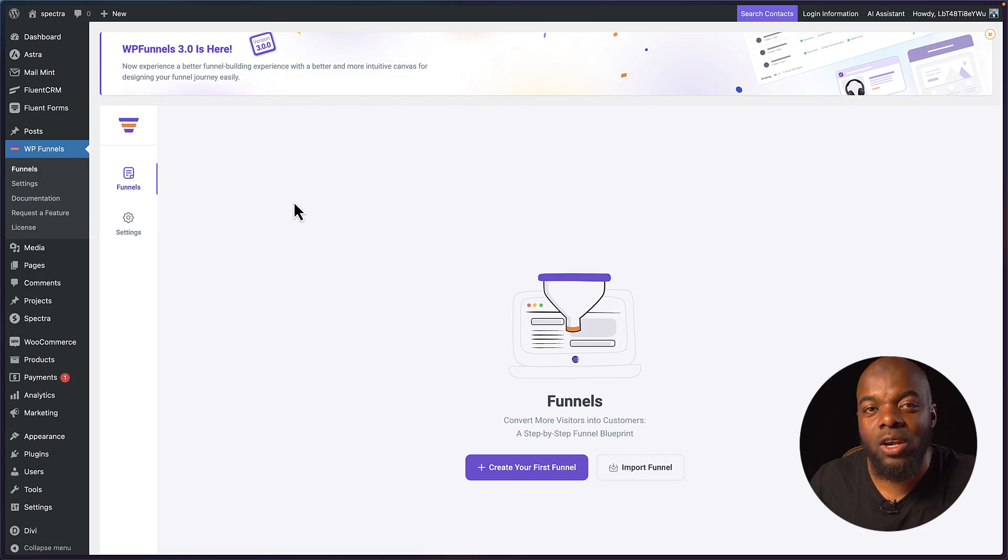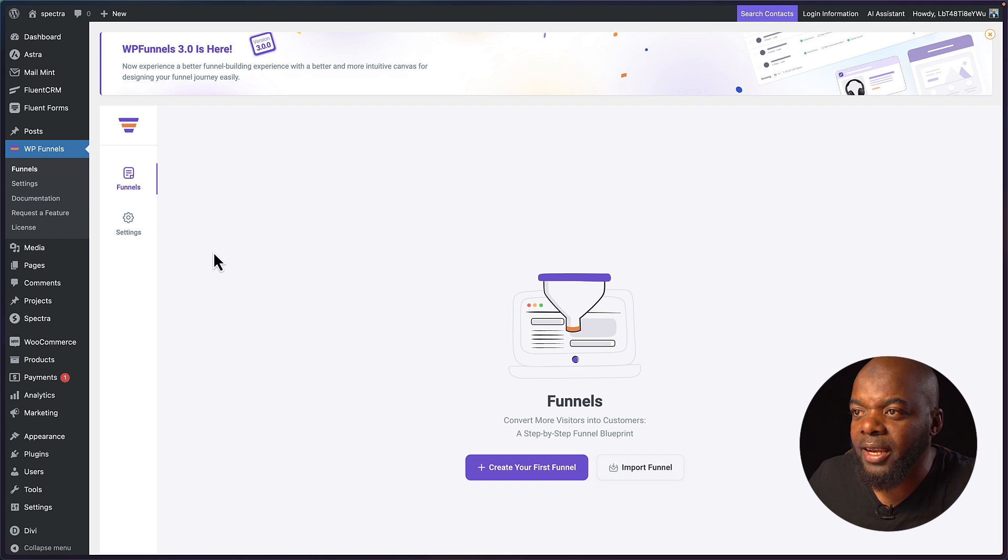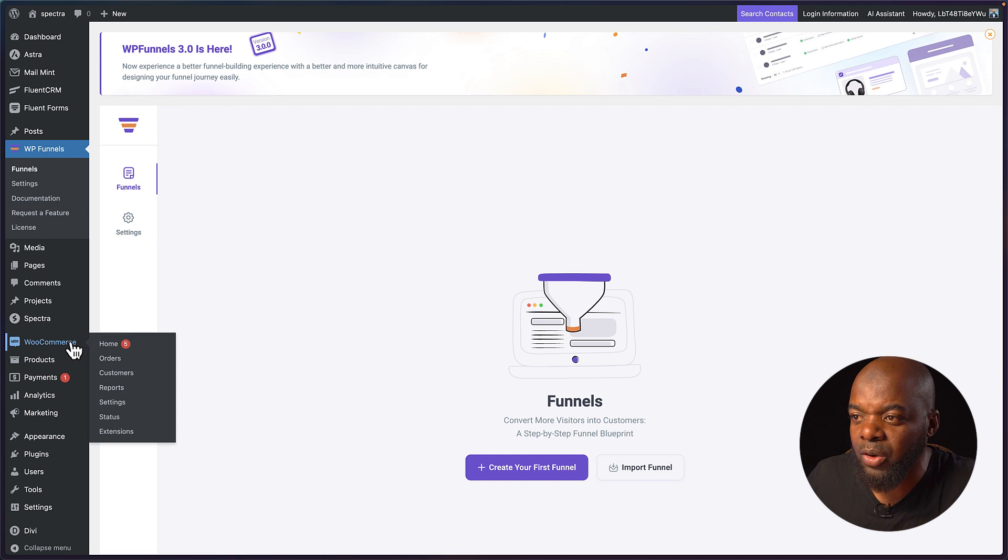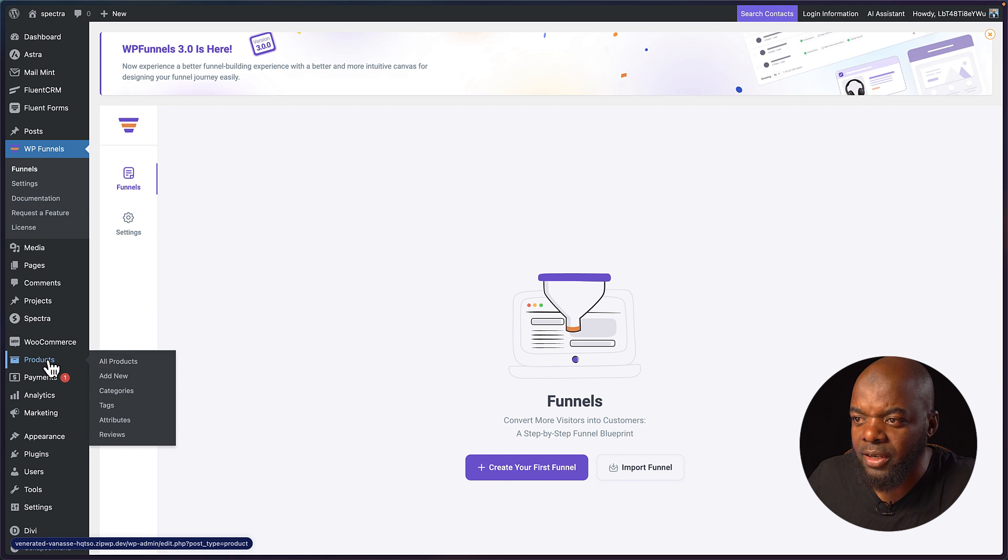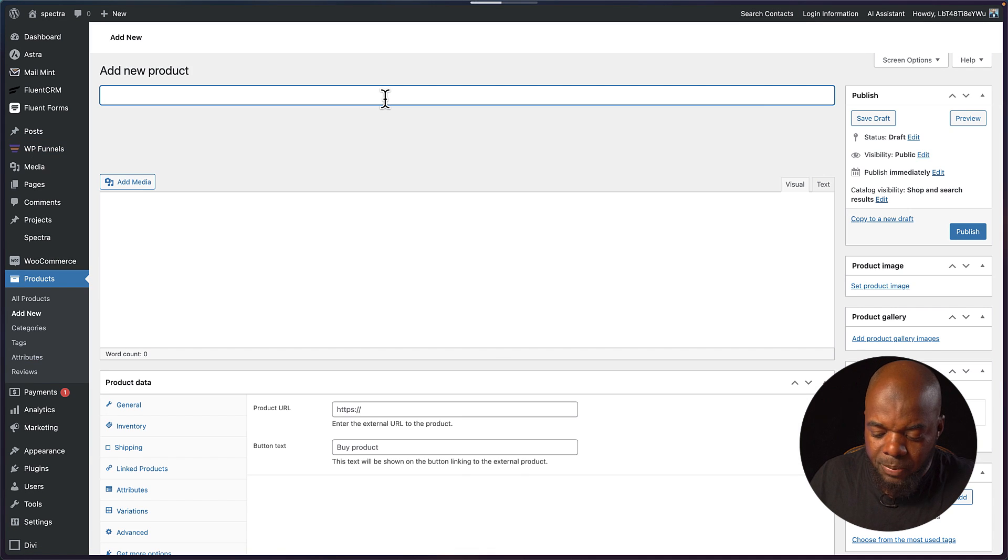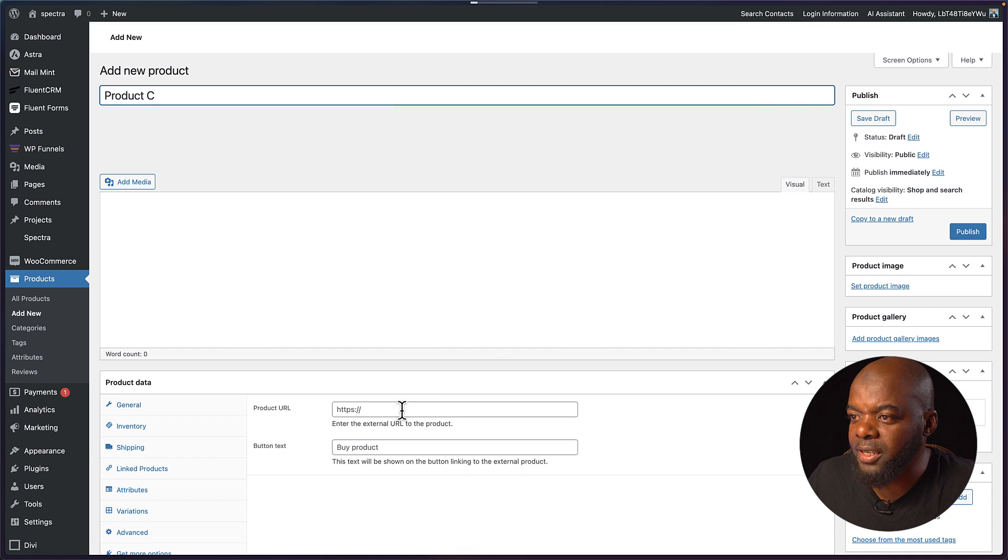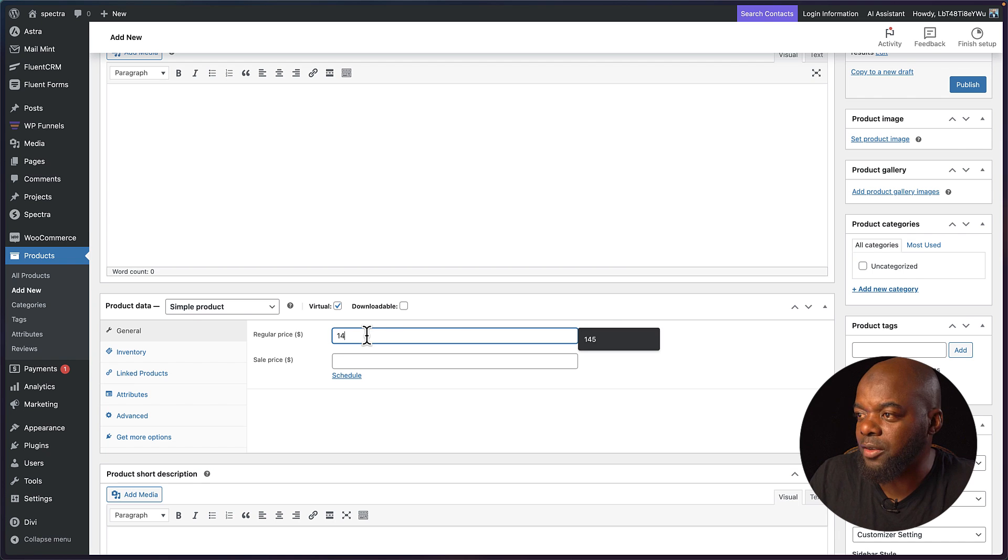For this to work it needs WooCommerce so let's go ahead and create a few products. I've already gone ahead and created two products so let me show you quickly how to add one. You want to scroll over here to products and then click on add new. Let's call this product C. We're going to give this a price, let's say this is about $14.